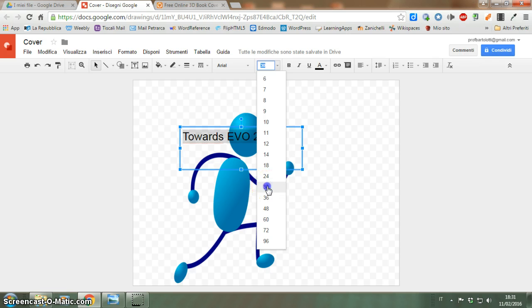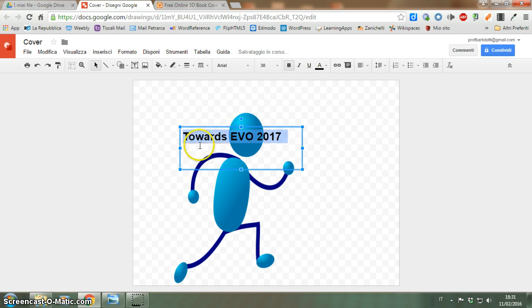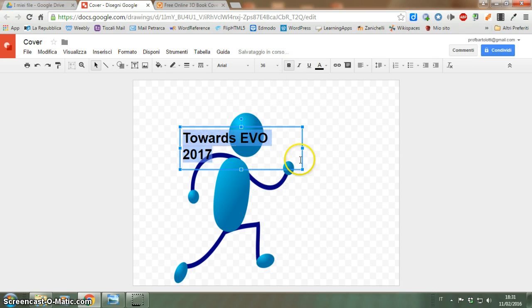It could be bigger. Bold. Maybe even a bit larger — like this.